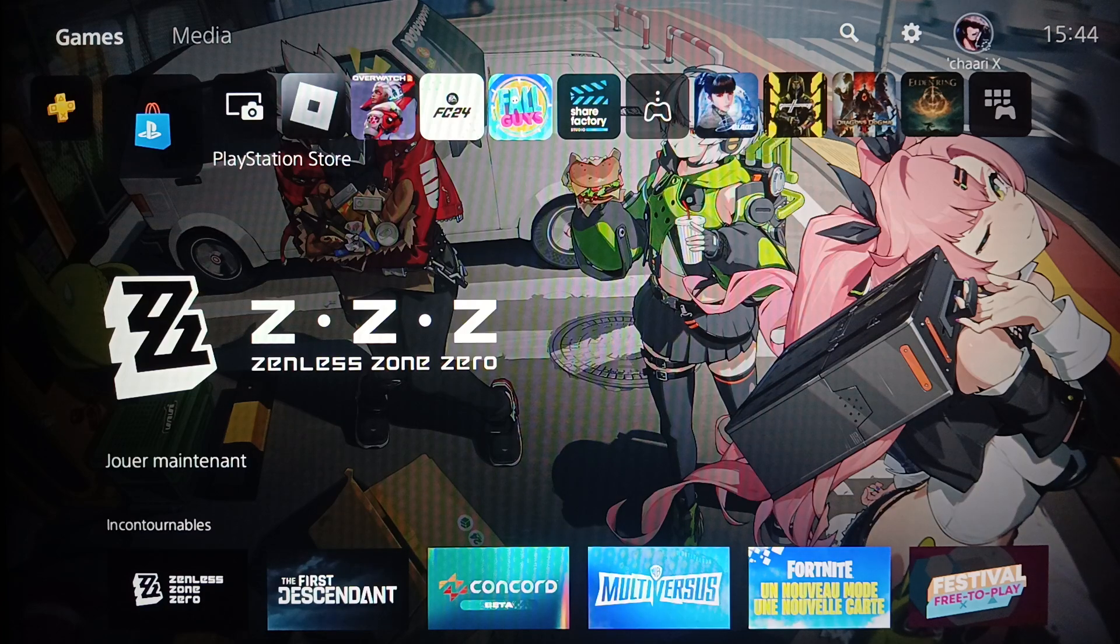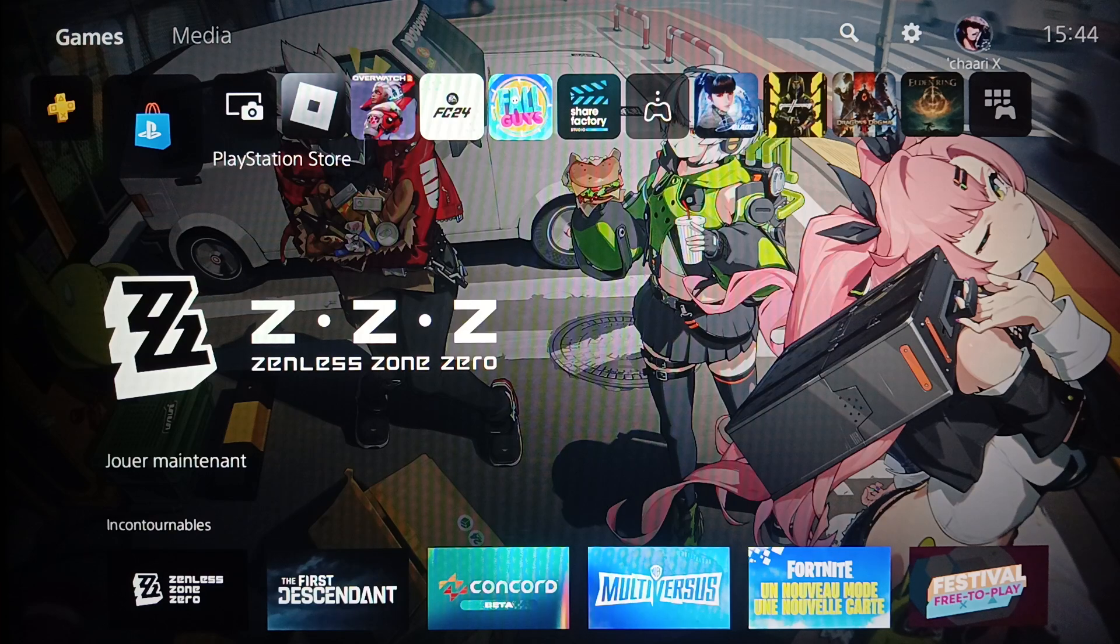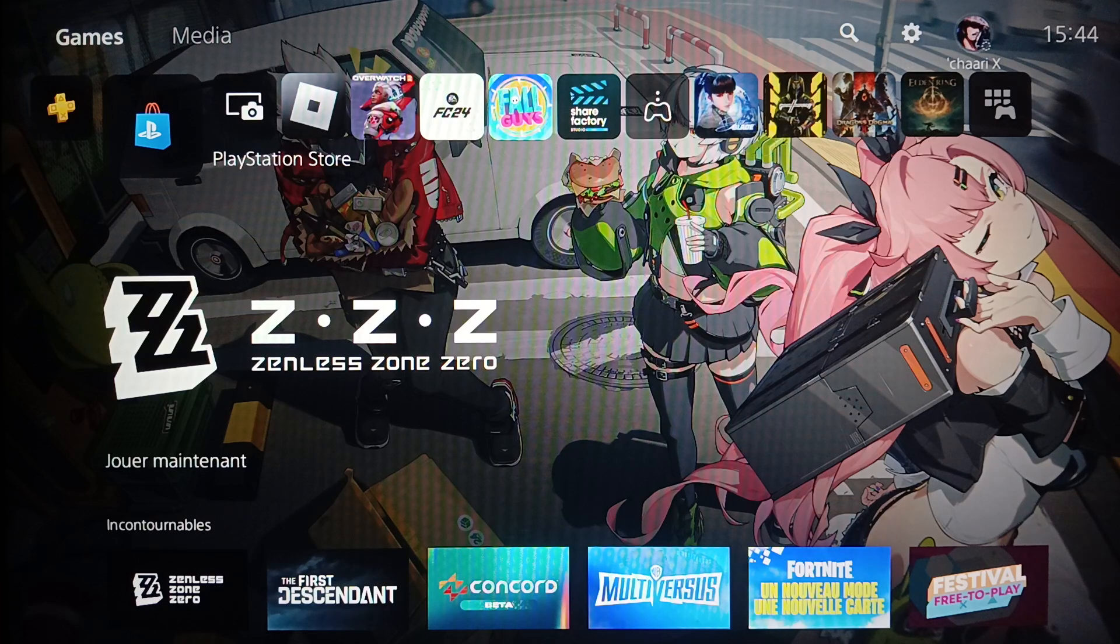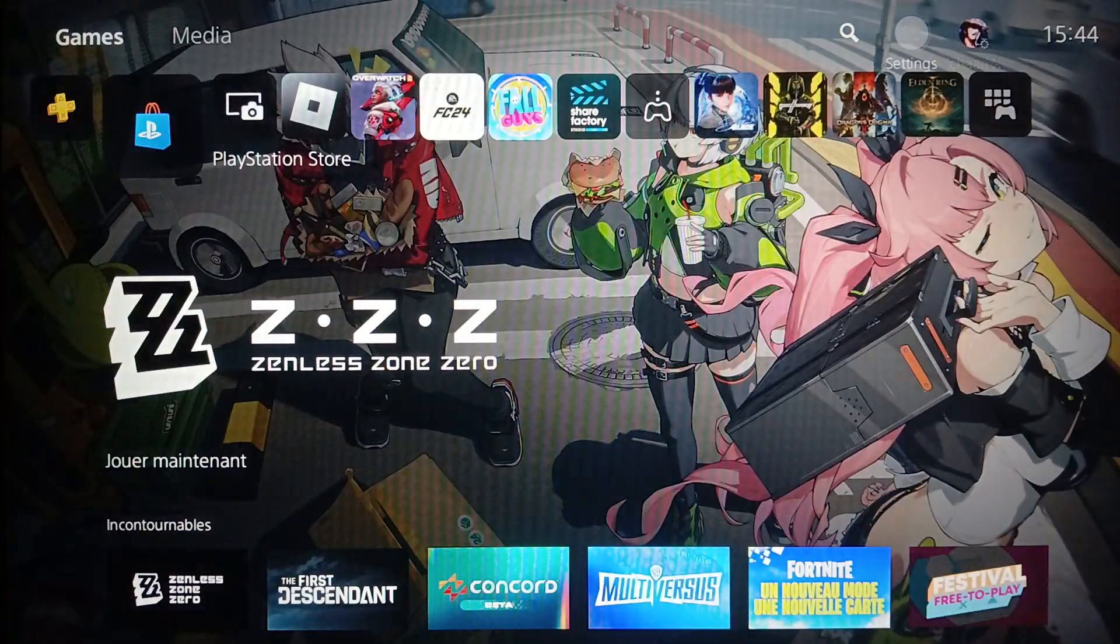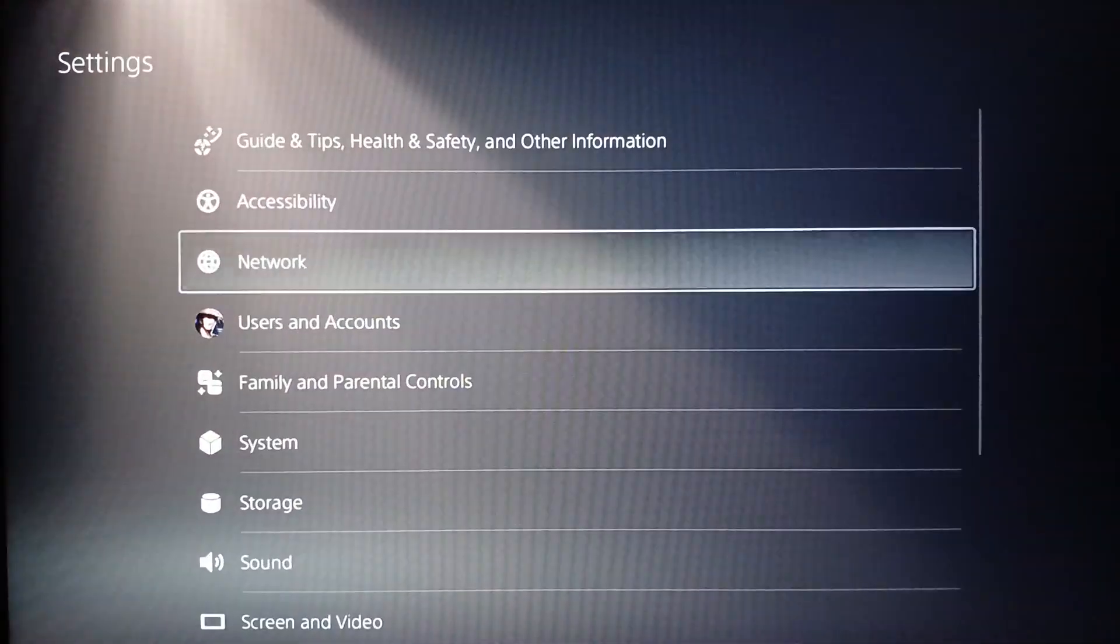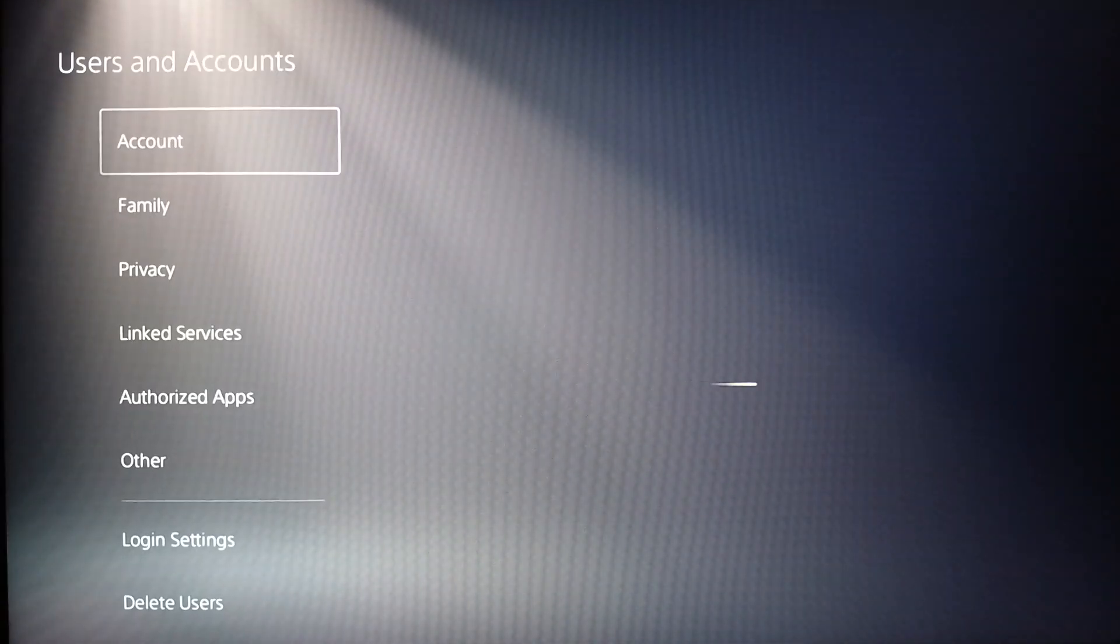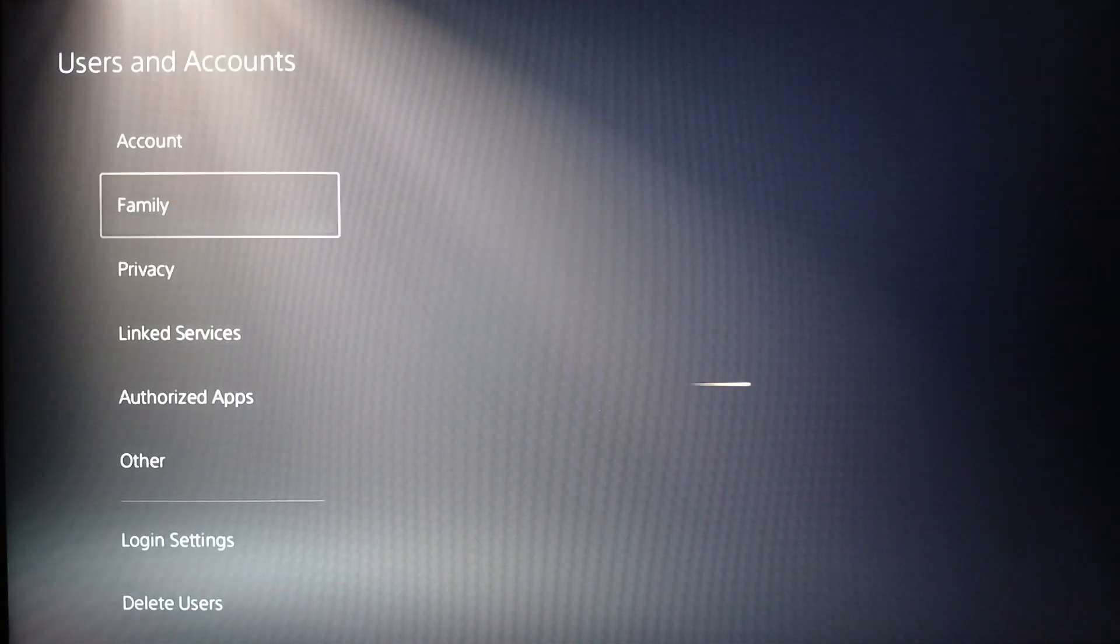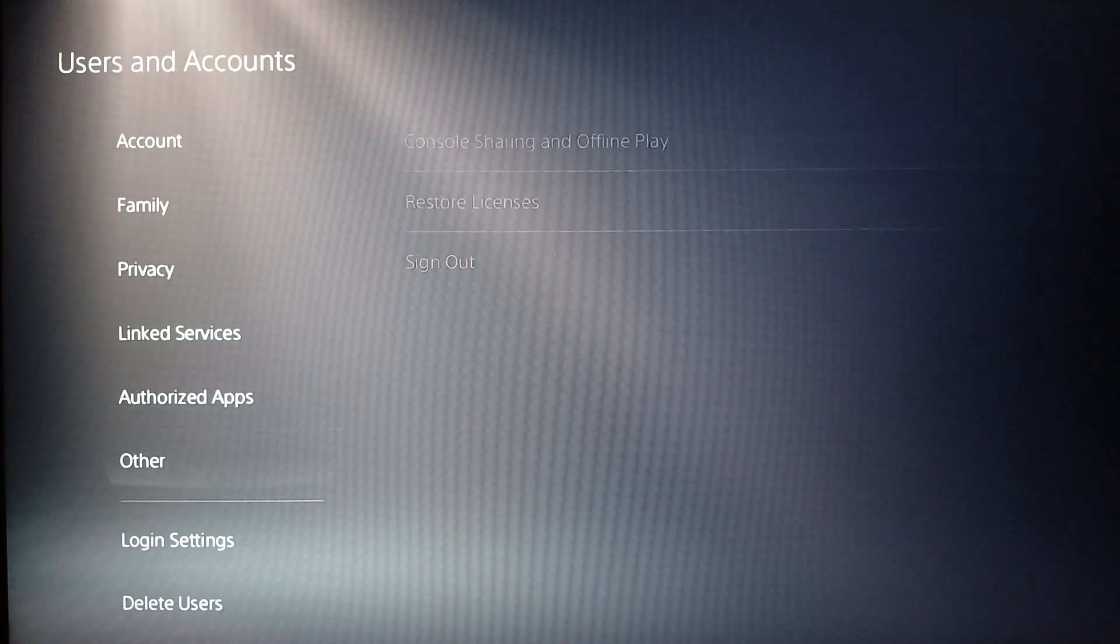First of all, go ahead and click on your profile icon—or sorry, click on Settings, and then here click on Users and Accounts. Then once you do that, go to Other.